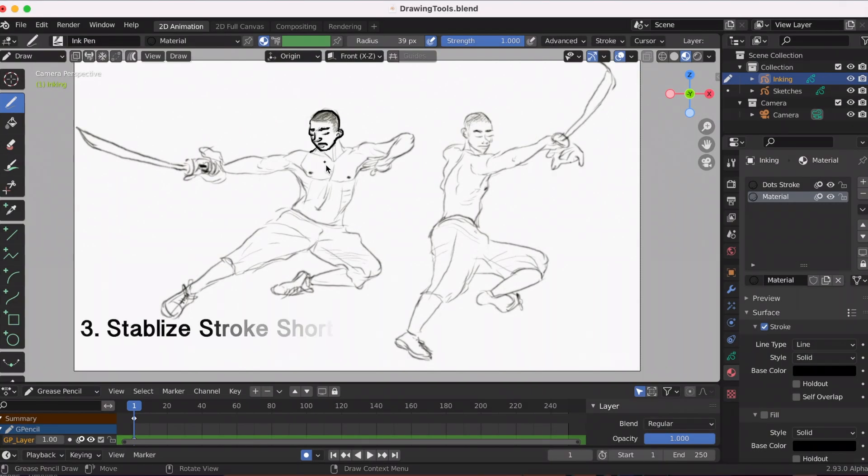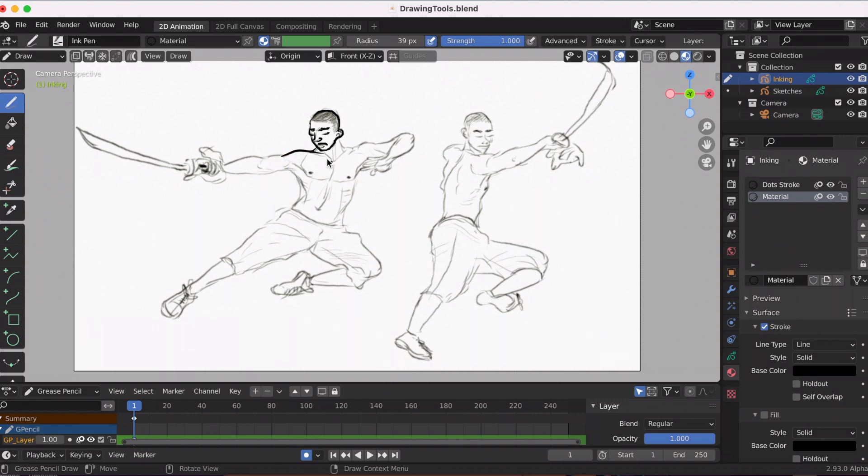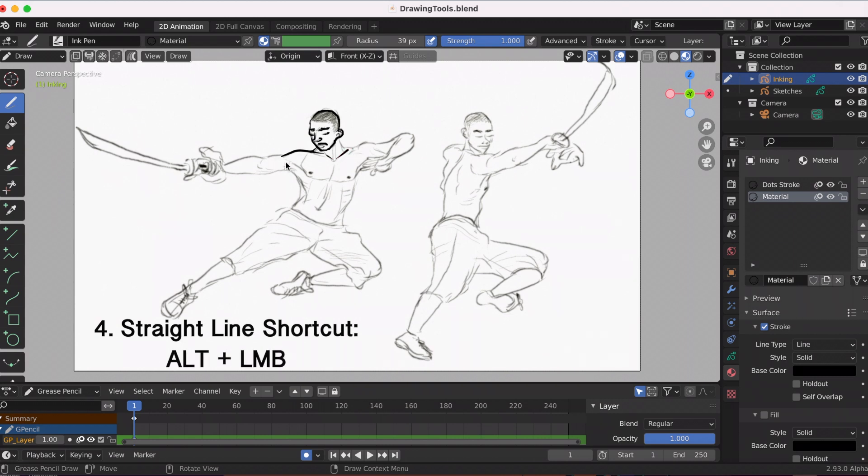The third shortcut is by holding down shift and your left mouse button, you get to use the stabilized stroke, and that helps you have more control while drawing and get smoother lines. Another shortcut if you want to make a straight line while using the draw tool, you hold down alt with your left mouse button and you'll be able to make a straight line.